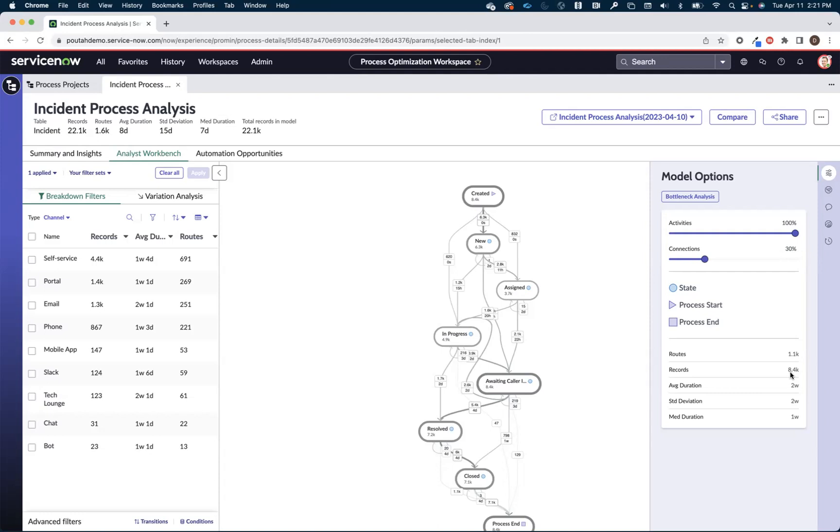And if you remember from the summary and insight page, I had that finding definition or that improvement opportunity card that told me there was 8,400 incidents that were going through a waiting caller info. I could just jumpstart it right from there to this view with the information, but I wanted you to see a little bit more.